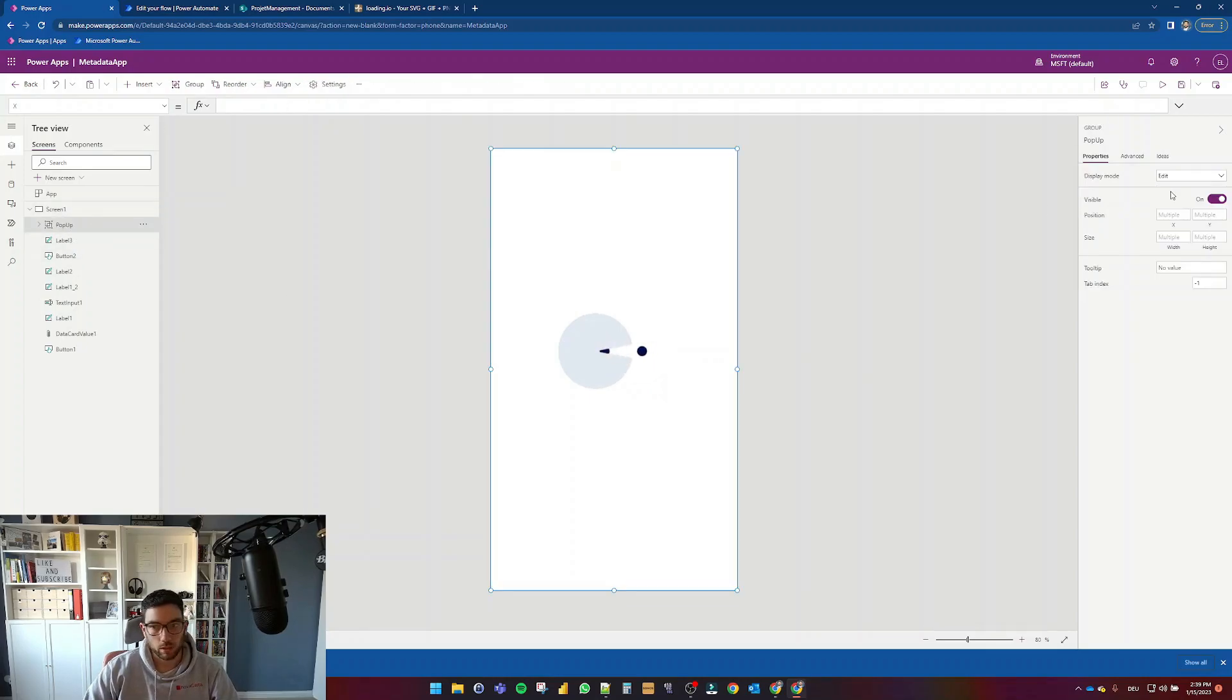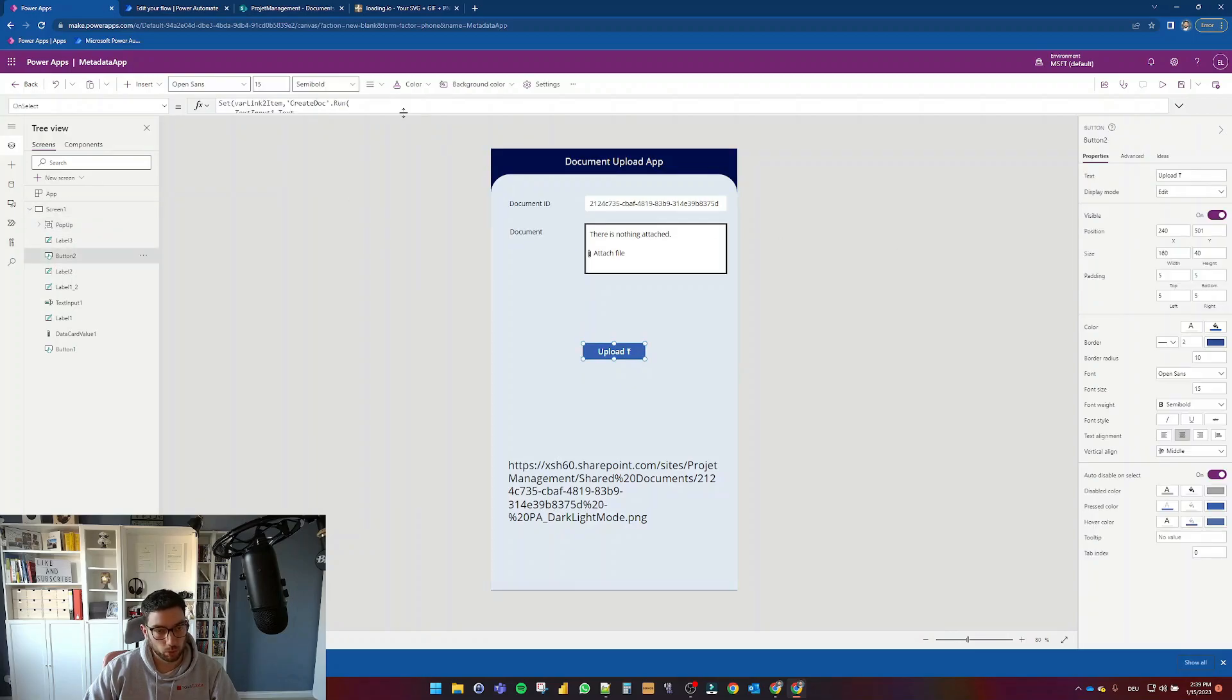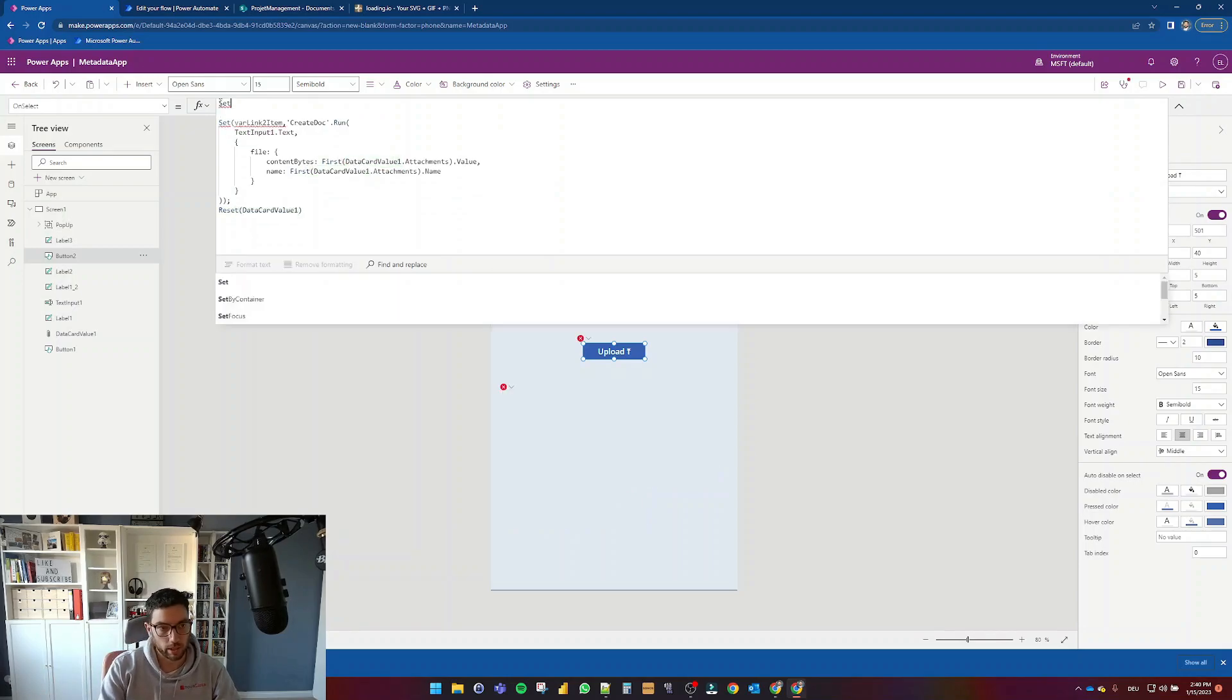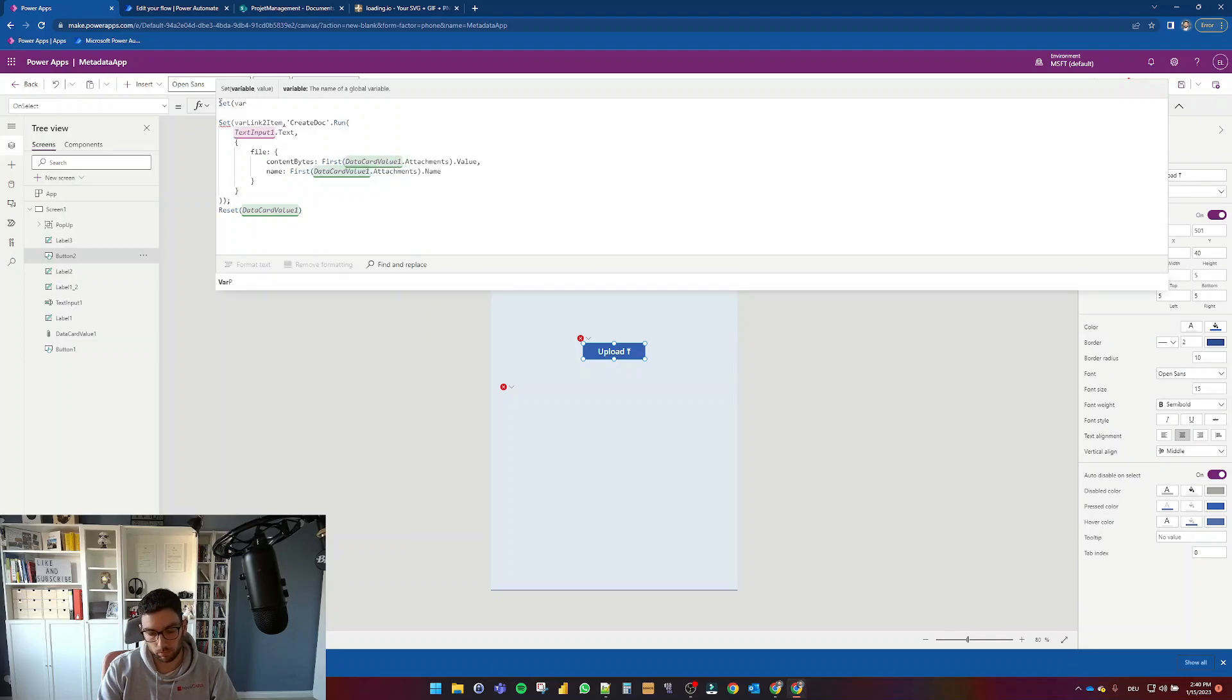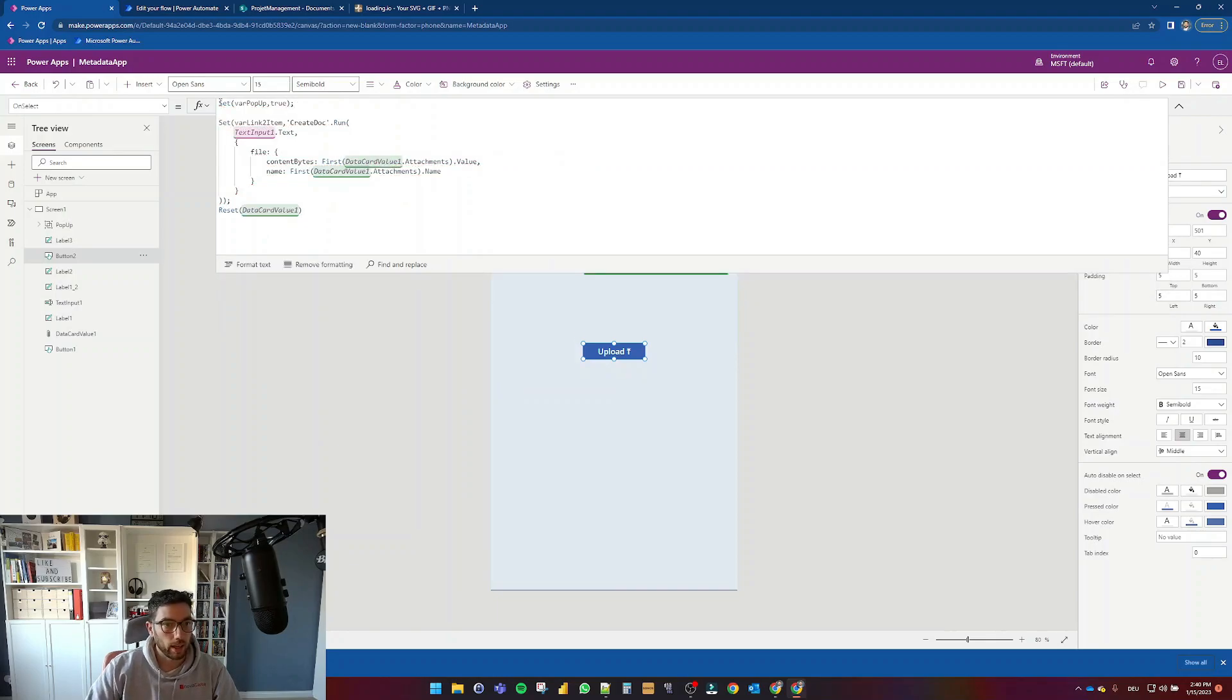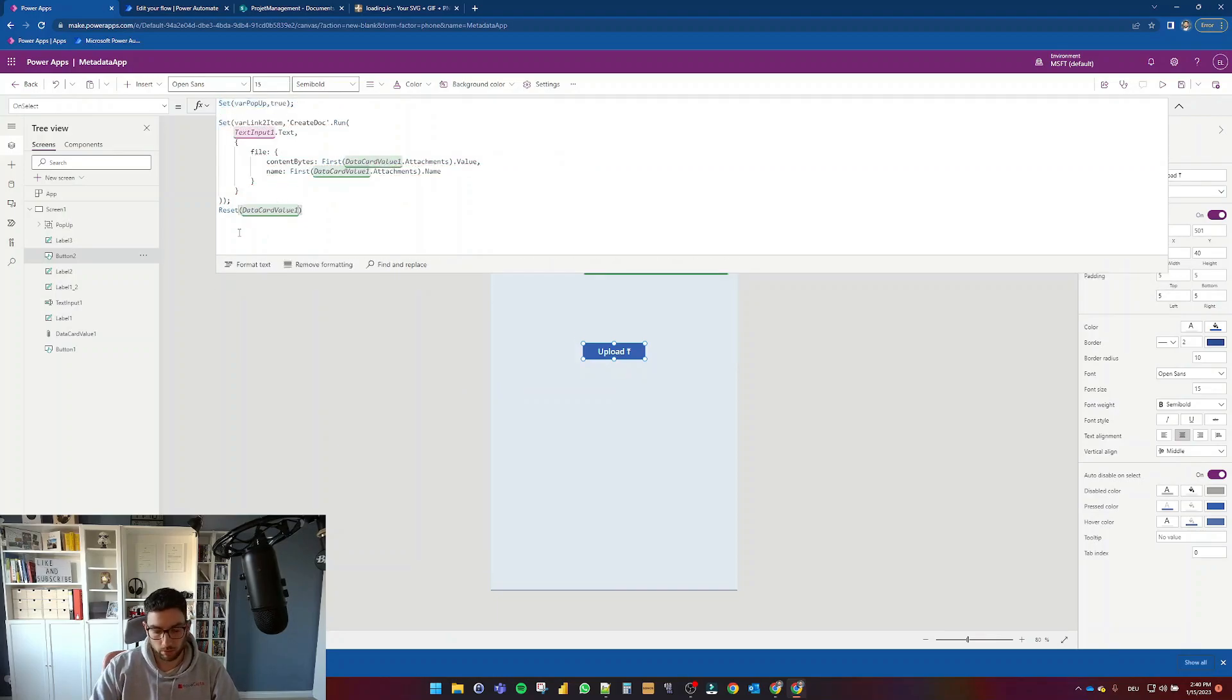And I want this pop-up to be visible, not visible. And for now, what I'm going to do now and how I'm going to make that visible is that before I start uploading the file, I'm going to set my variable var pop-up. I could write it to true.